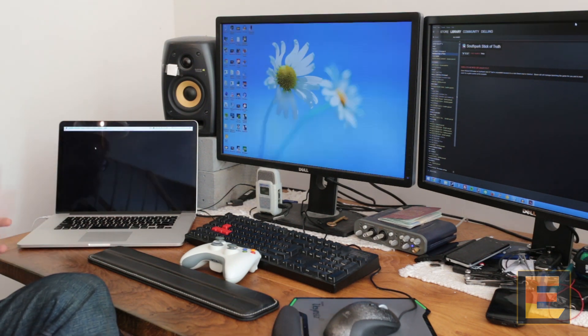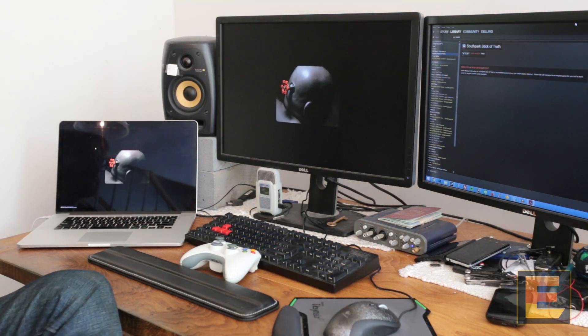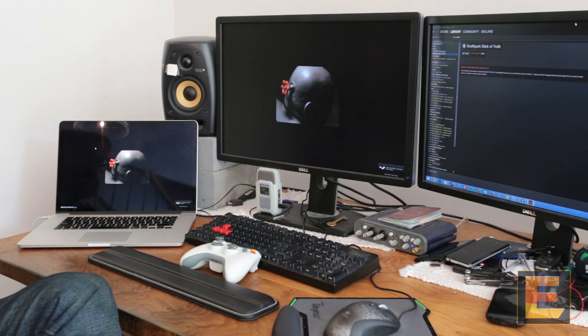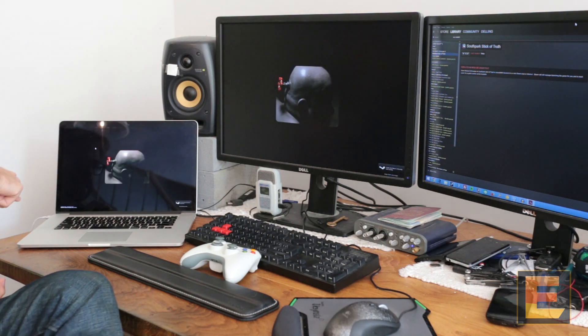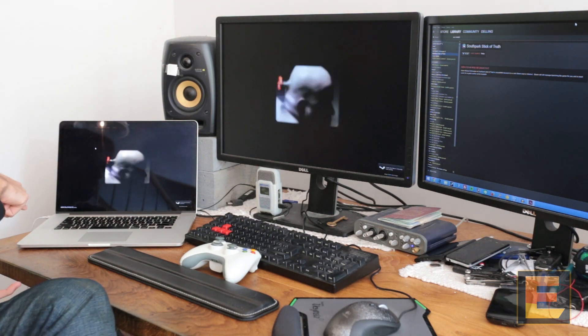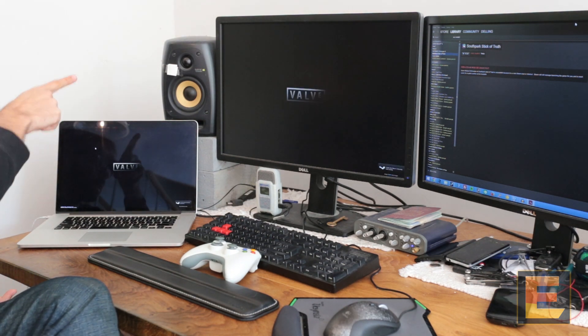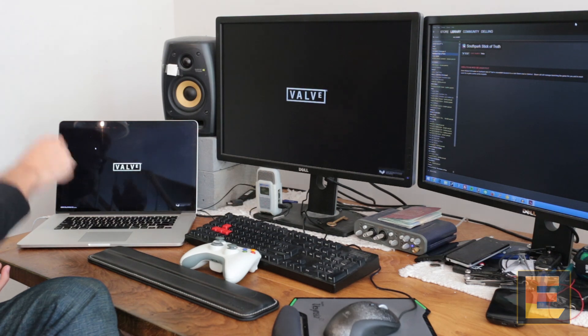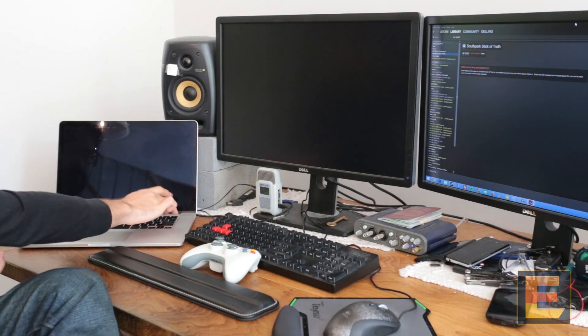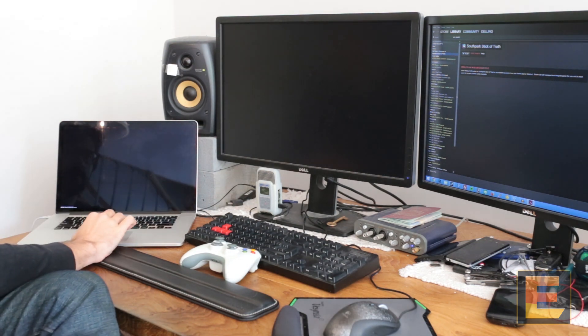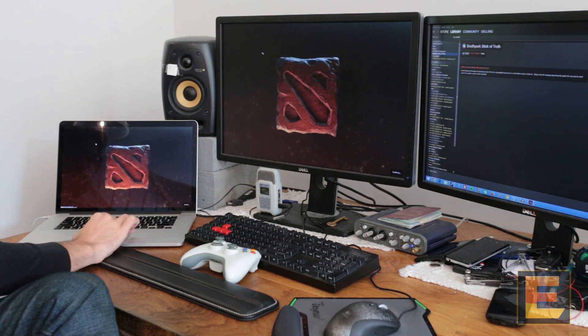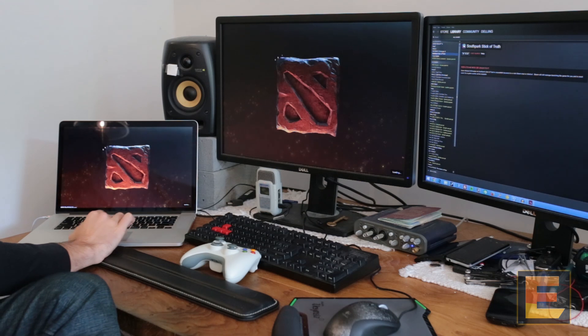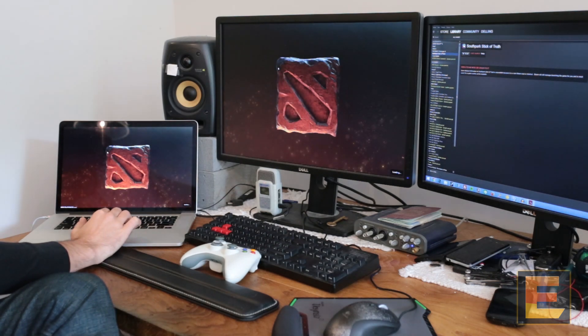You'll see Dota start on the desktop. You can see sound is being piped through the client. It's not playing through the main speakers. And there you go. Pretty simple.